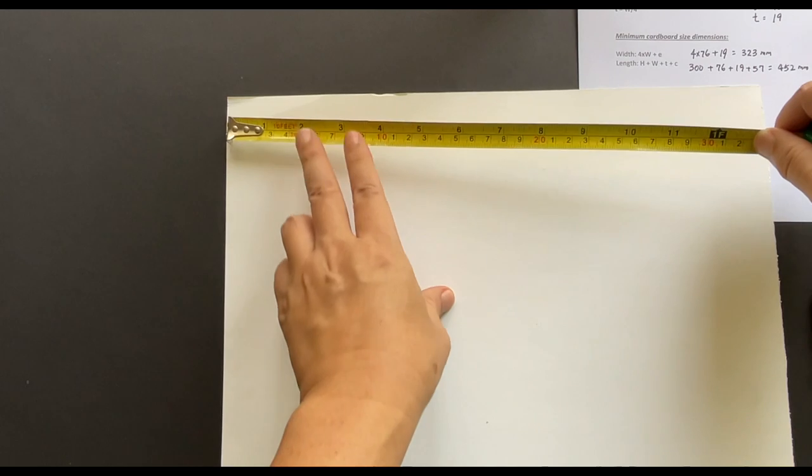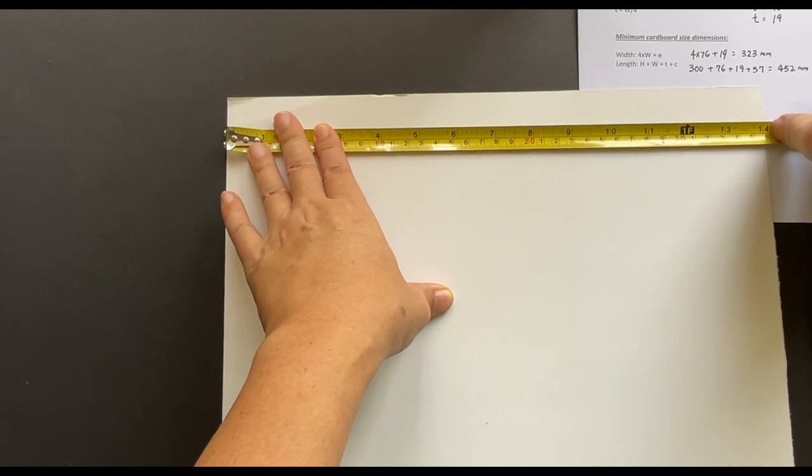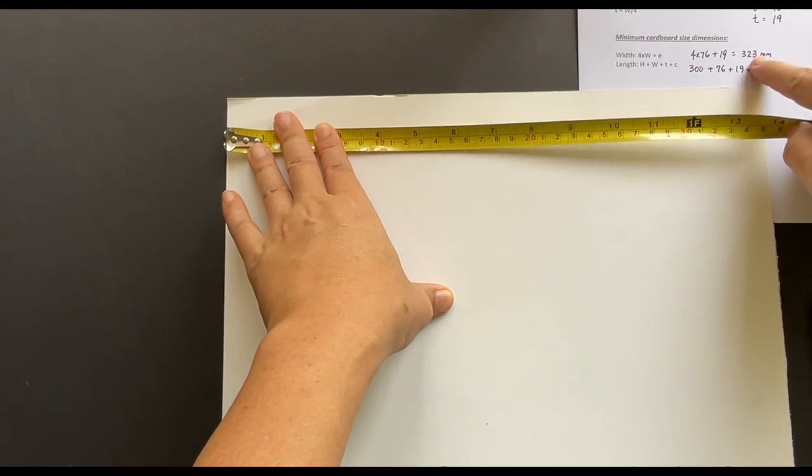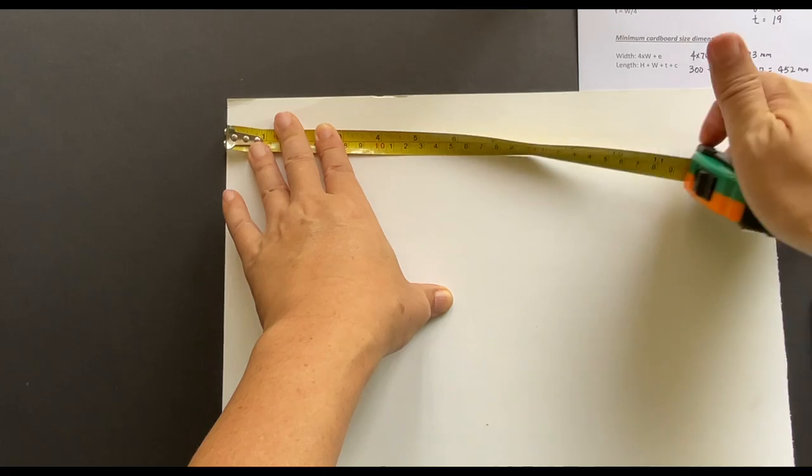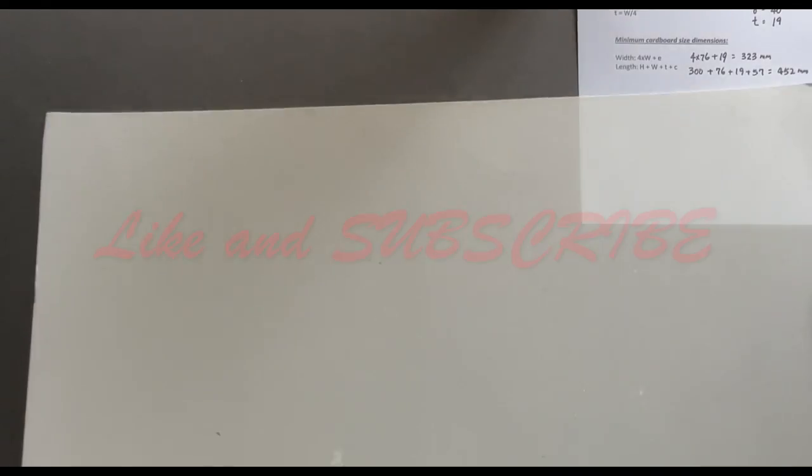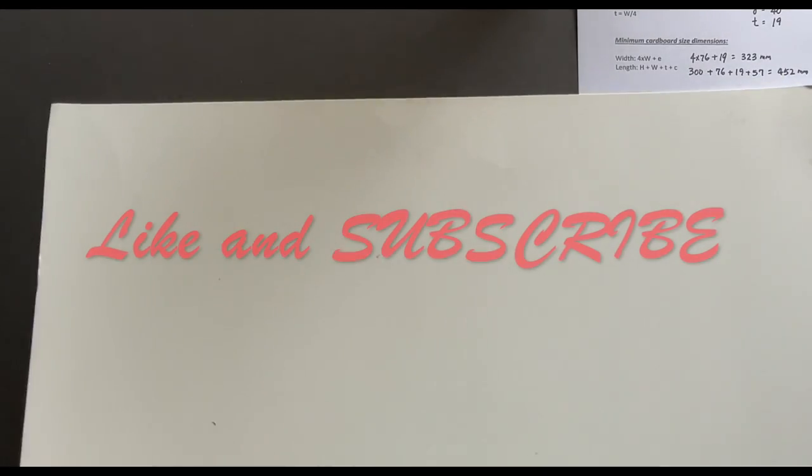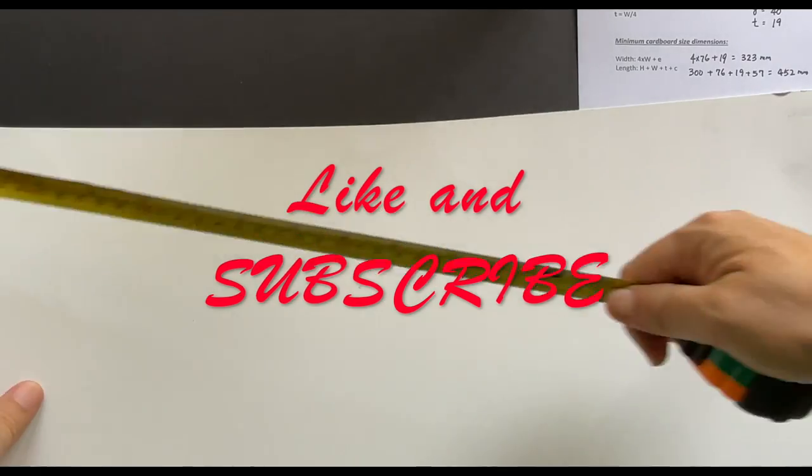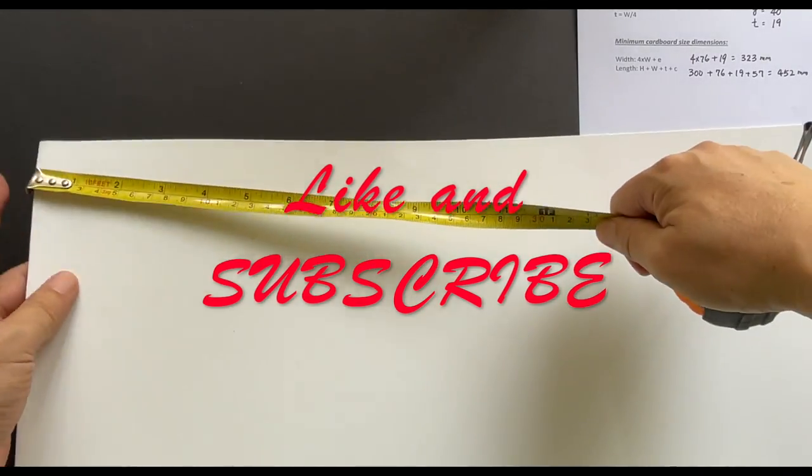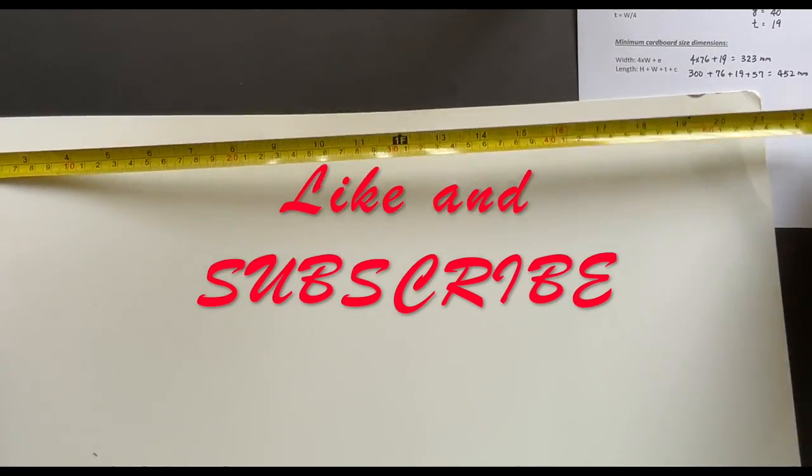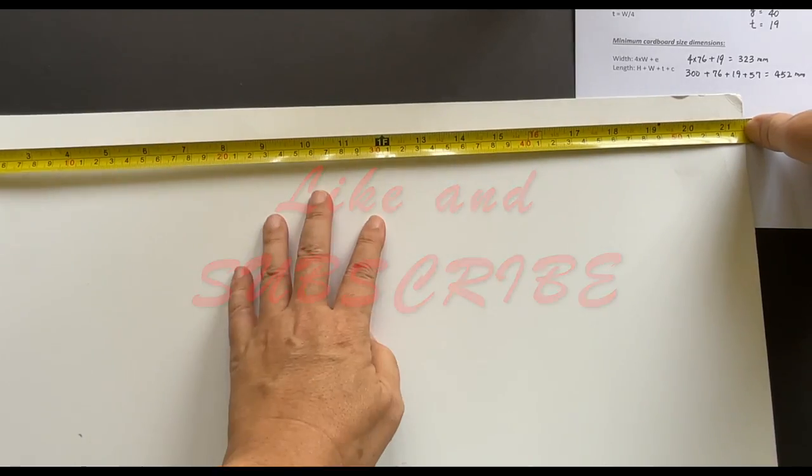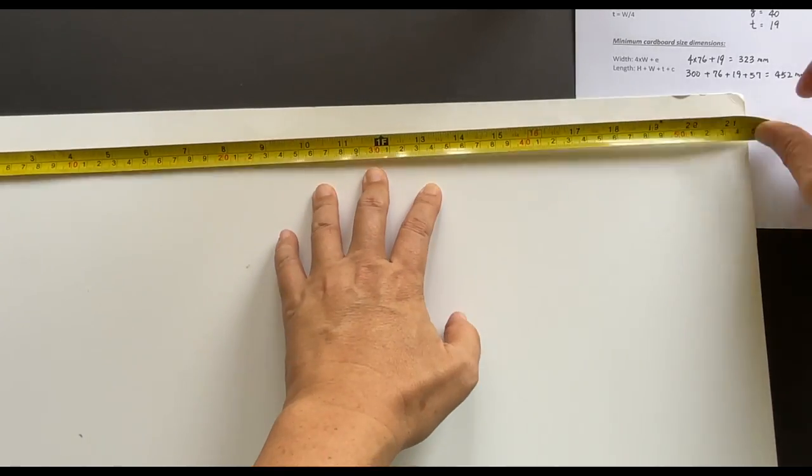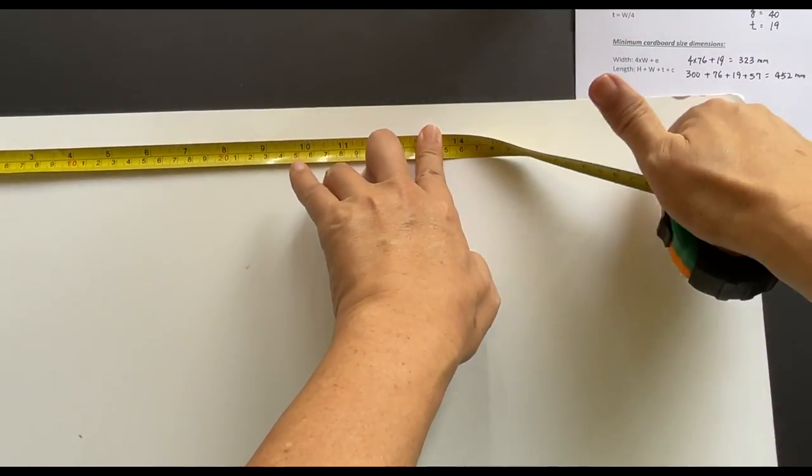Let's see if my cardboard is the right size. The width is greater than the minimum required. Here the length is greater than the minimum as well. So the cardboard size is fine.